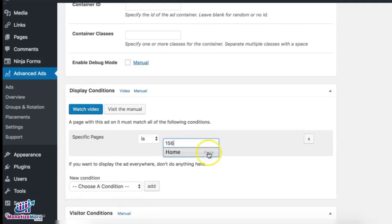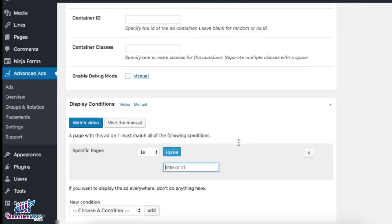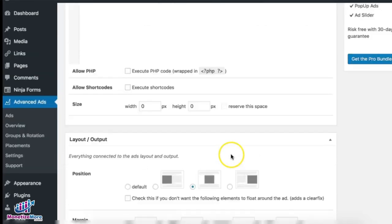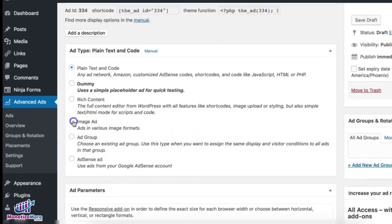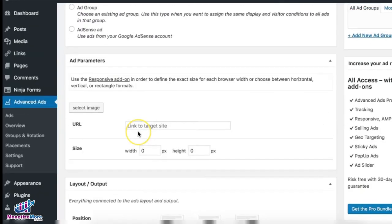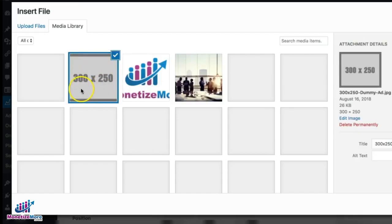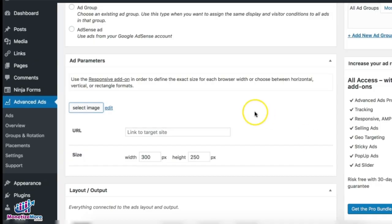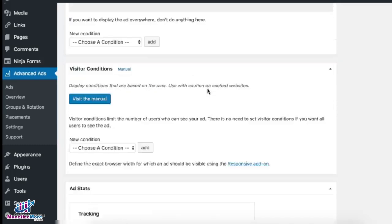We go back to WordPress, choose 'specific page', and the ID was 156 — it can automatically detect the page so we just select it. If there are any other specific pages where you want this ad unit to show up, you can specify them here. Since this is a dummy code, I'm going to choose an image ad for now so you can see the ad live on the site — selecting the 300x250 and inserting it.